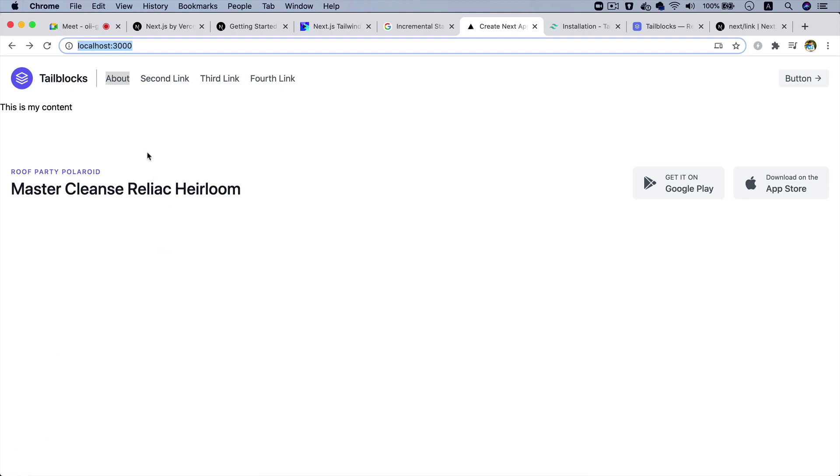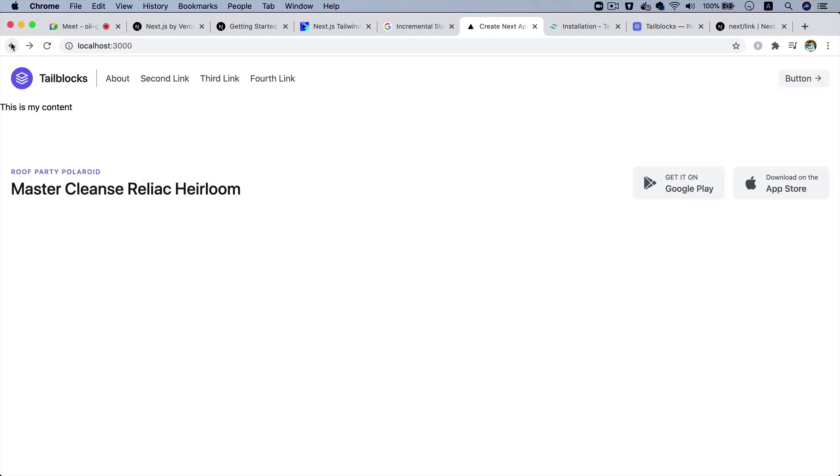If I hover over it, look at the bottom of the screen - you can see that it says /about. So if I click on it, there you go - it's straight away takes you to that page. Isn't that amazing!